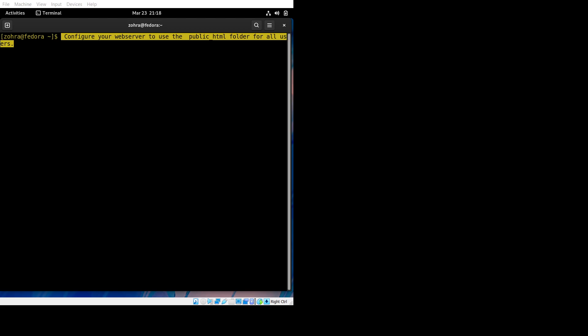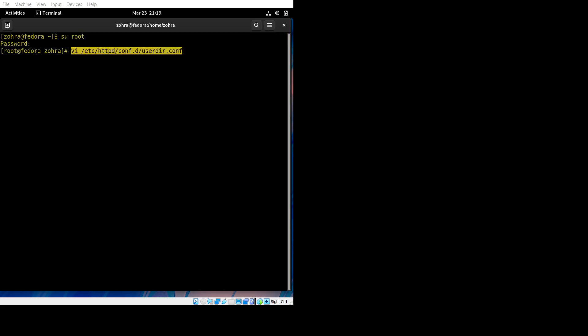Now we're learning how to configure the web server to use the public_html folder for all users. To configure this file, we would need to access as root, so just do su root and enter your password, then write this command.